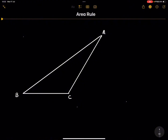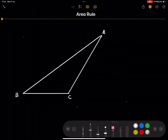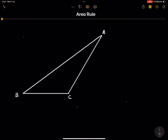Let's get right into the question. We've got triangle ABC, which is an obtuse angle triangle. The side opposite to angle A is small side a, the side opposite angle B is small side b, and the side opposite angle C is small side c.